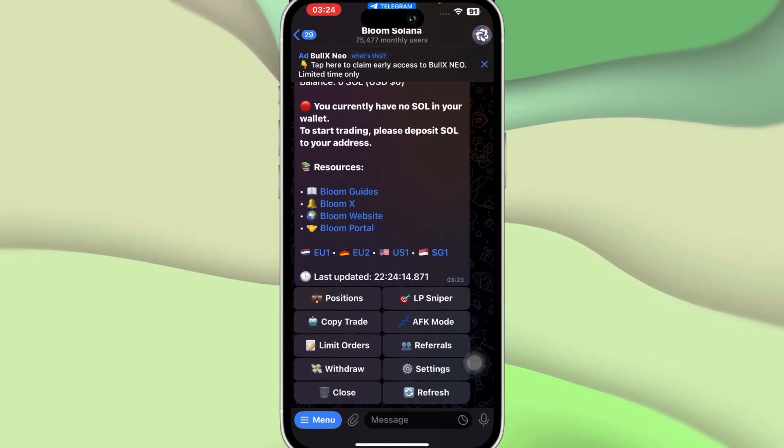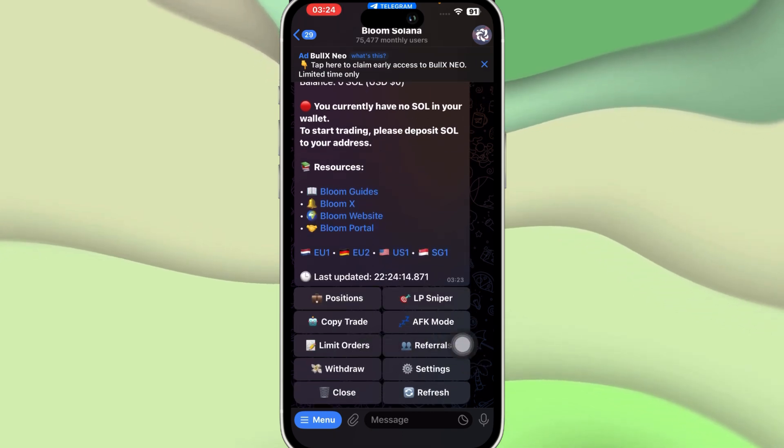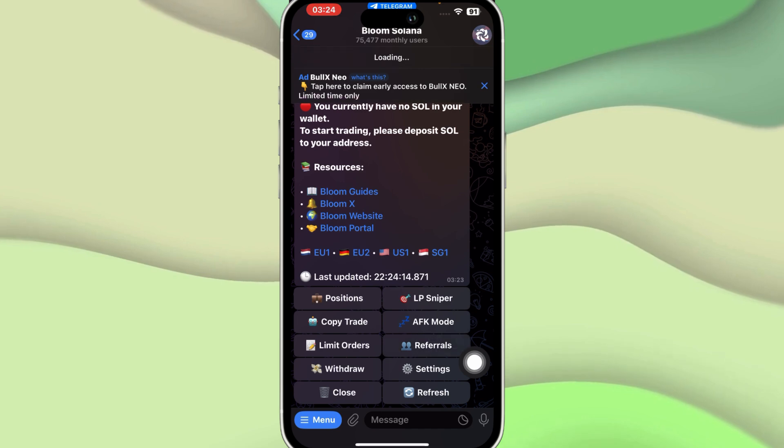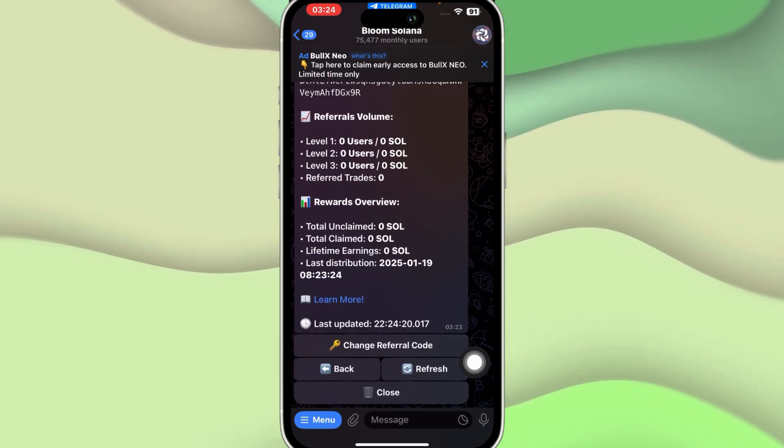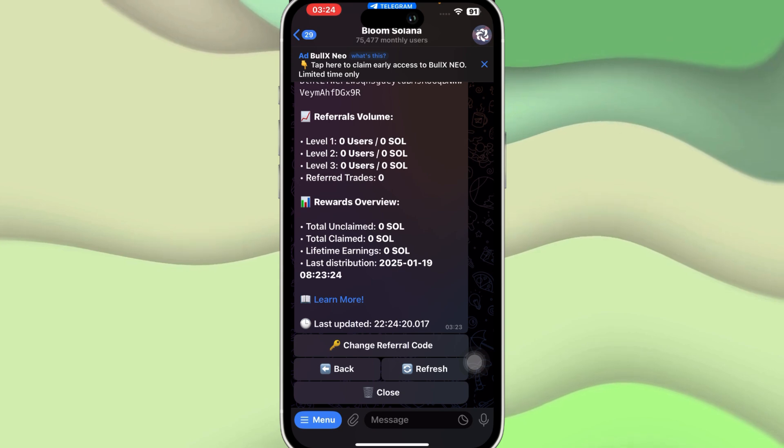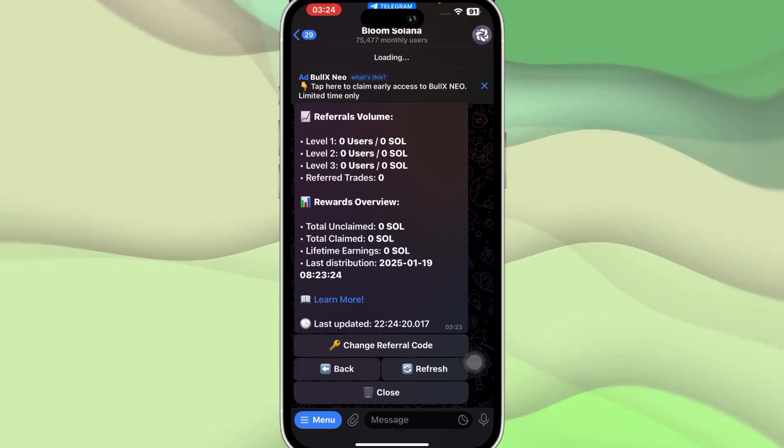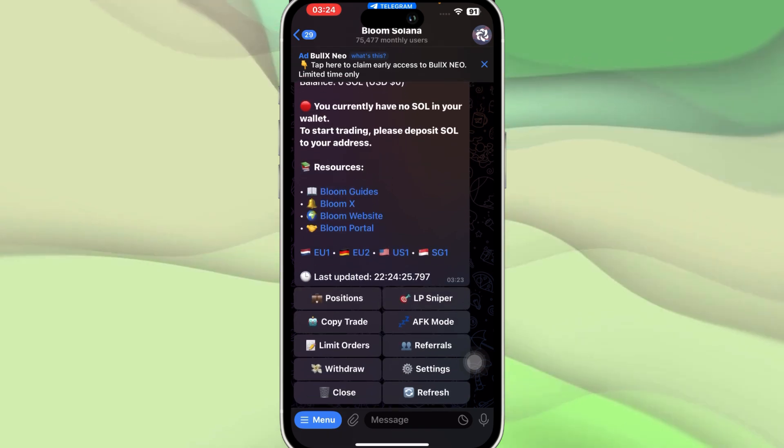Then we have over here AFK Mode, we have Limit Orders, we have Referrals. If your friend or family has referred you over here, you can just check that over here.